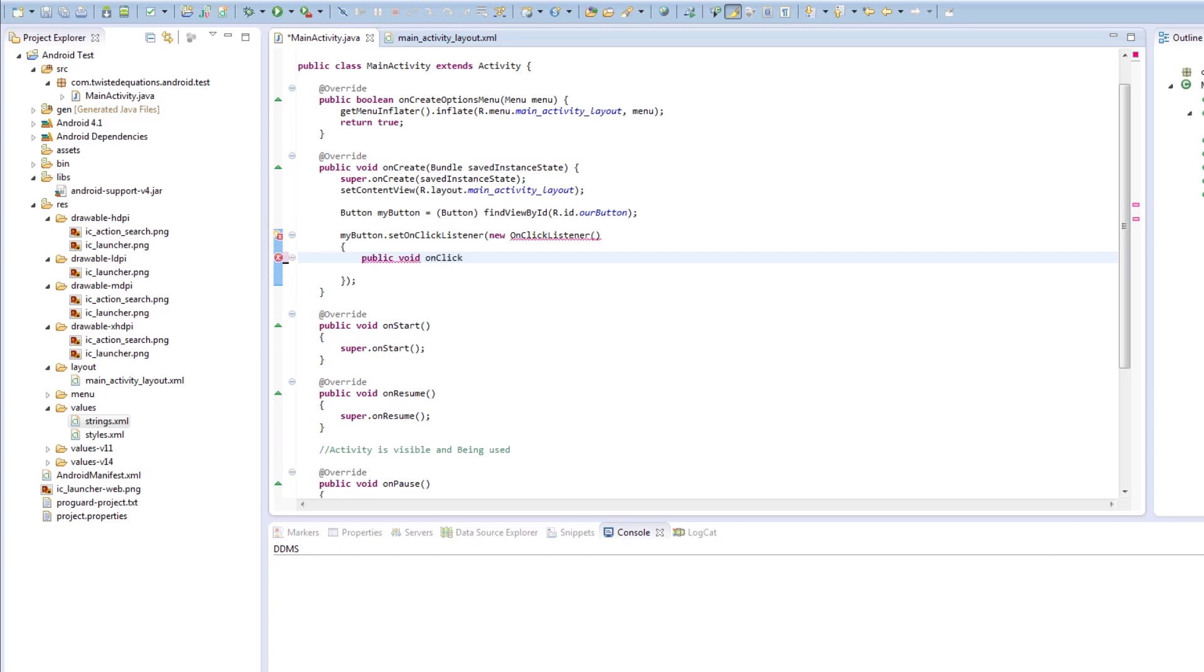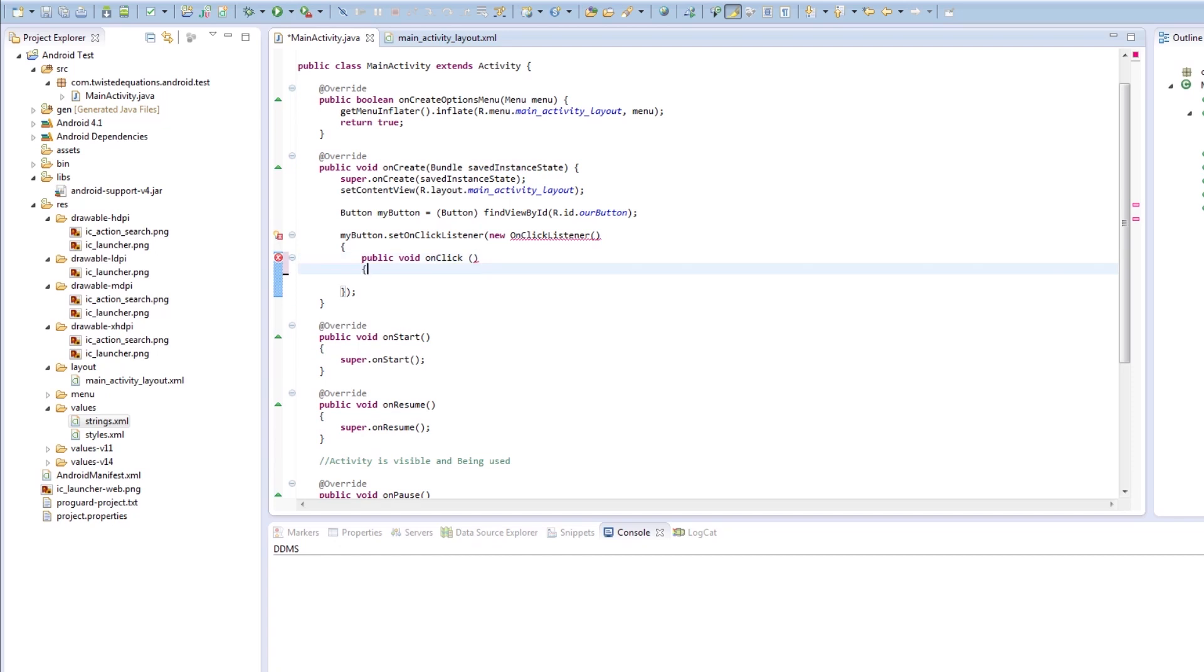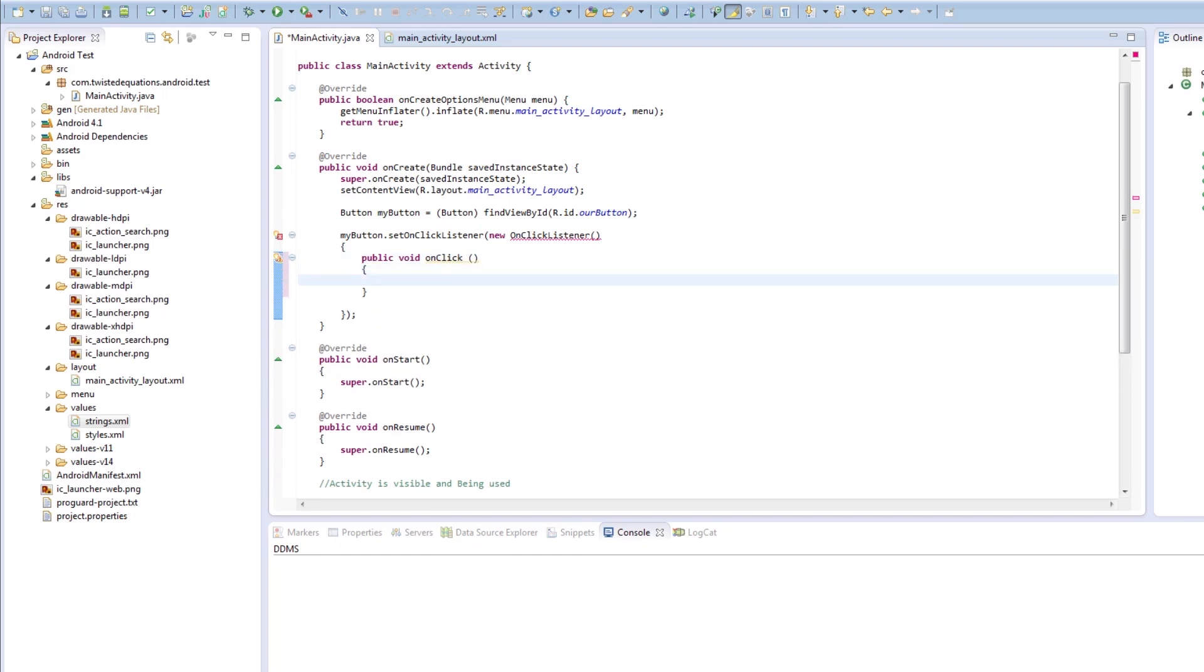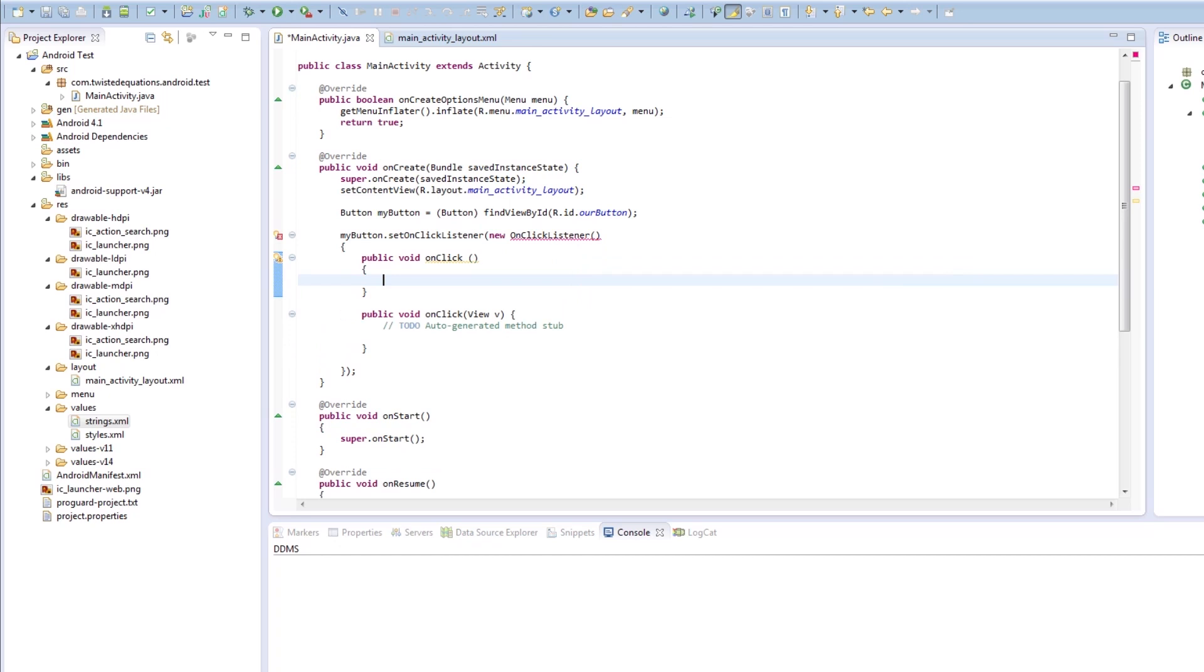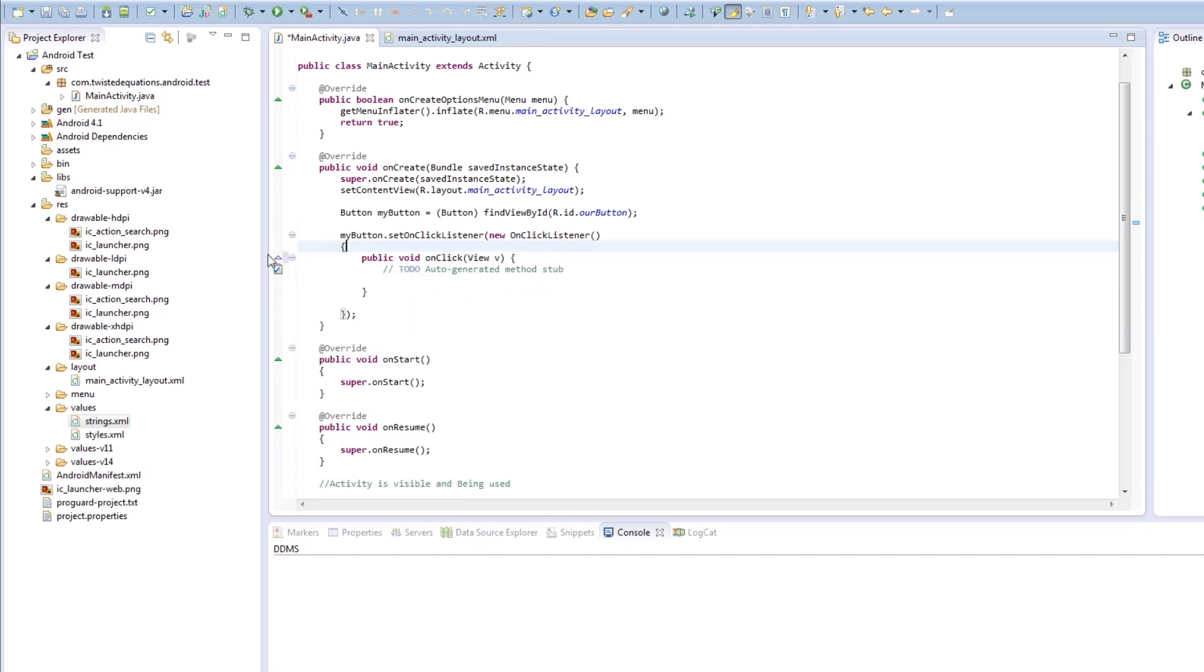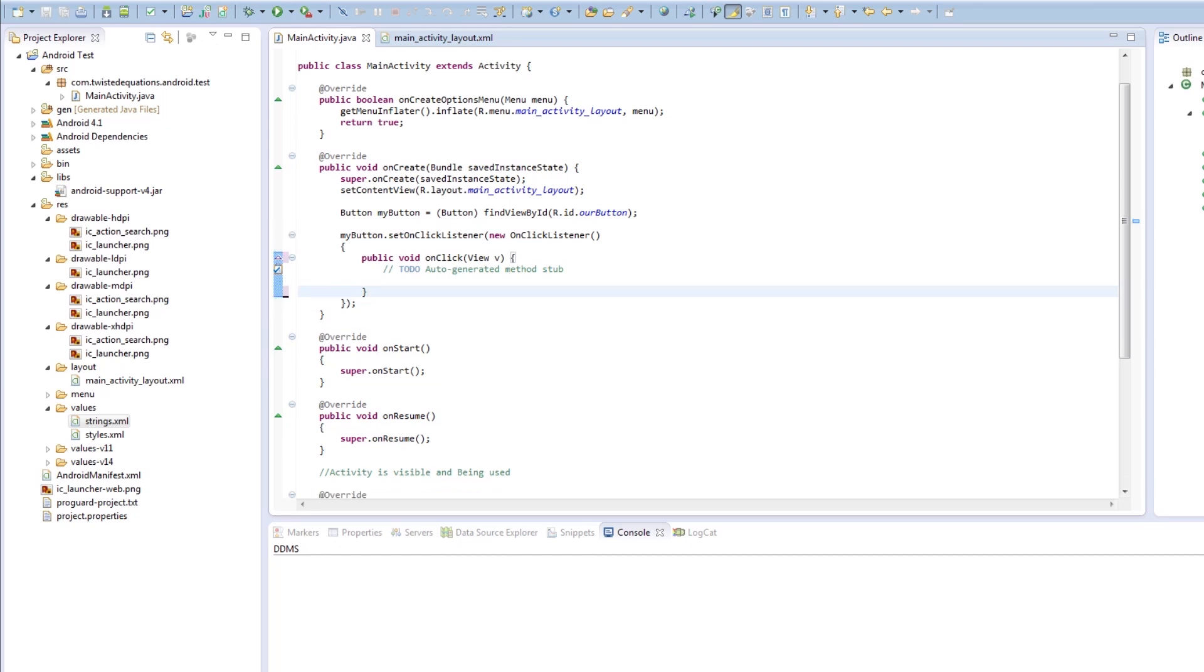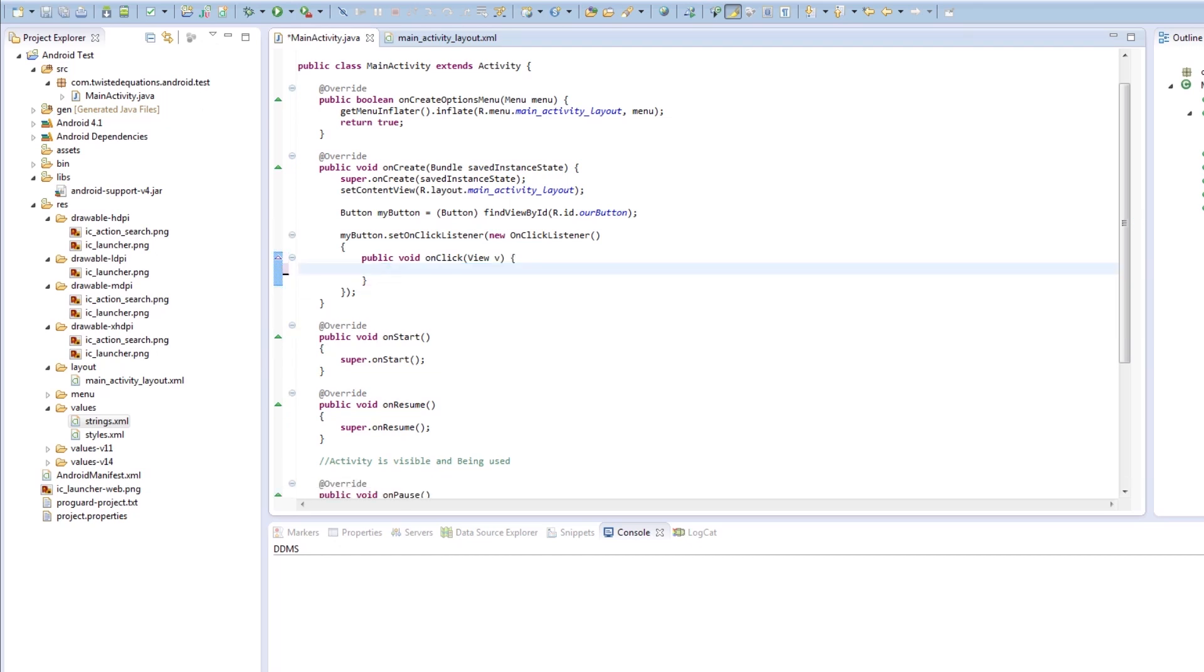...which is public void onClick. It'll tell me now onClick view V. So whenever the button is clicked, it will execute the code in the onClick method.